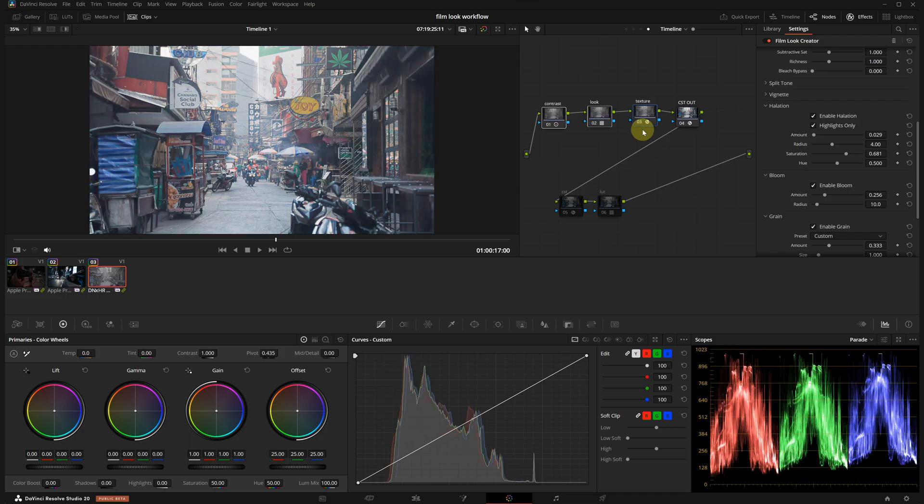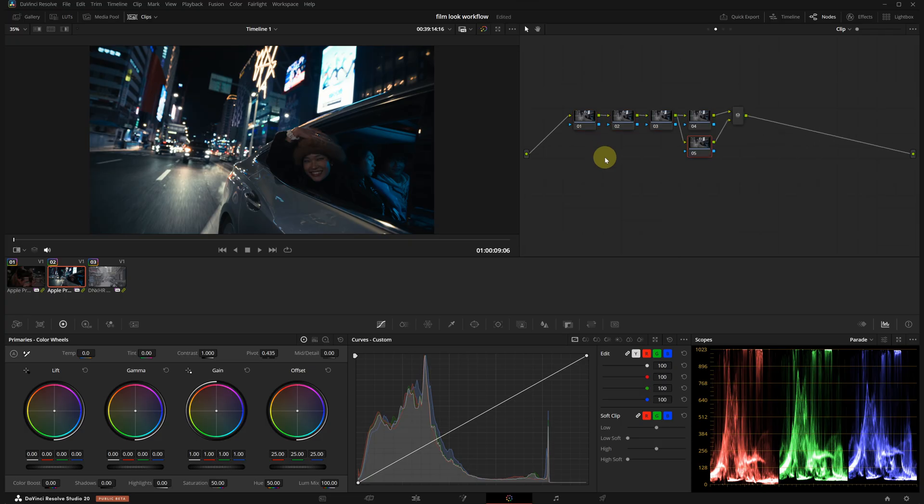Now that the look is set, we can move on to micro level adjustments at the clip level. The key things that we need to pay attention here are do white balance and light levels match across all shots and do we need any secondary corrections like windows or saturation adjustments. Let's build a simple node tree.